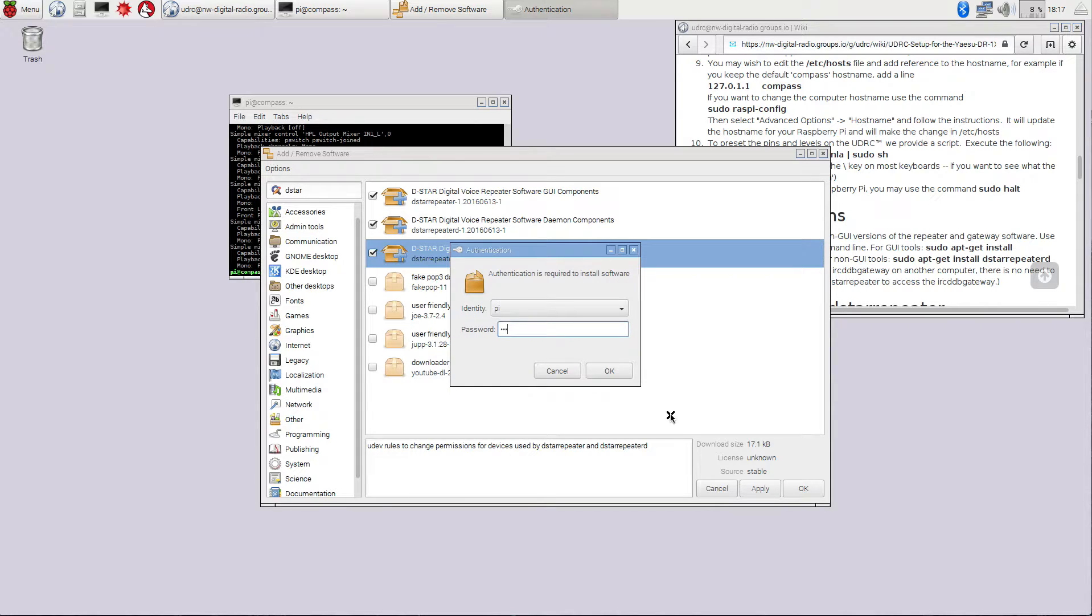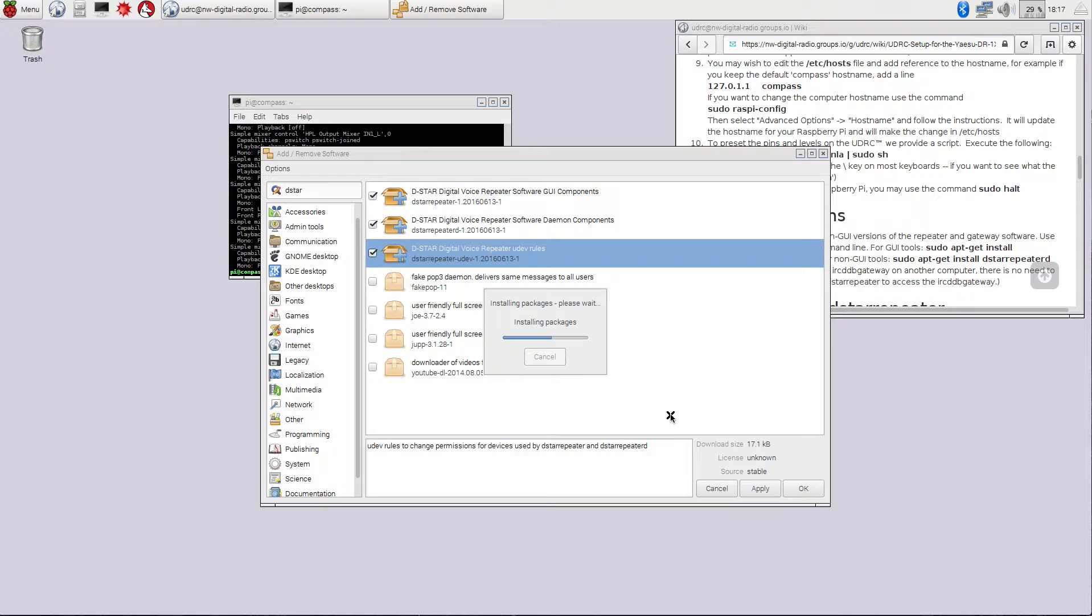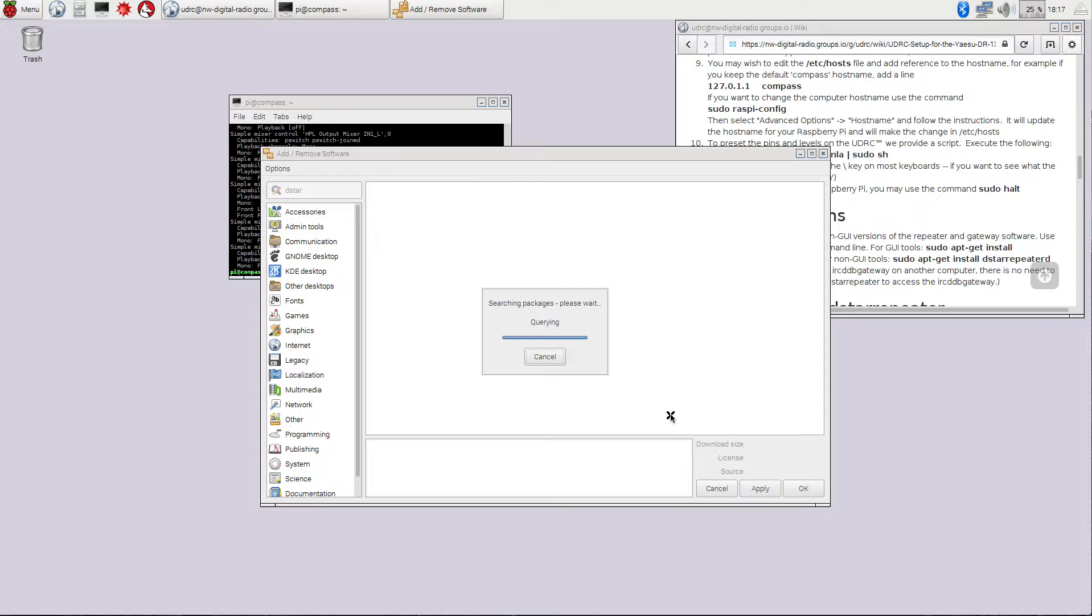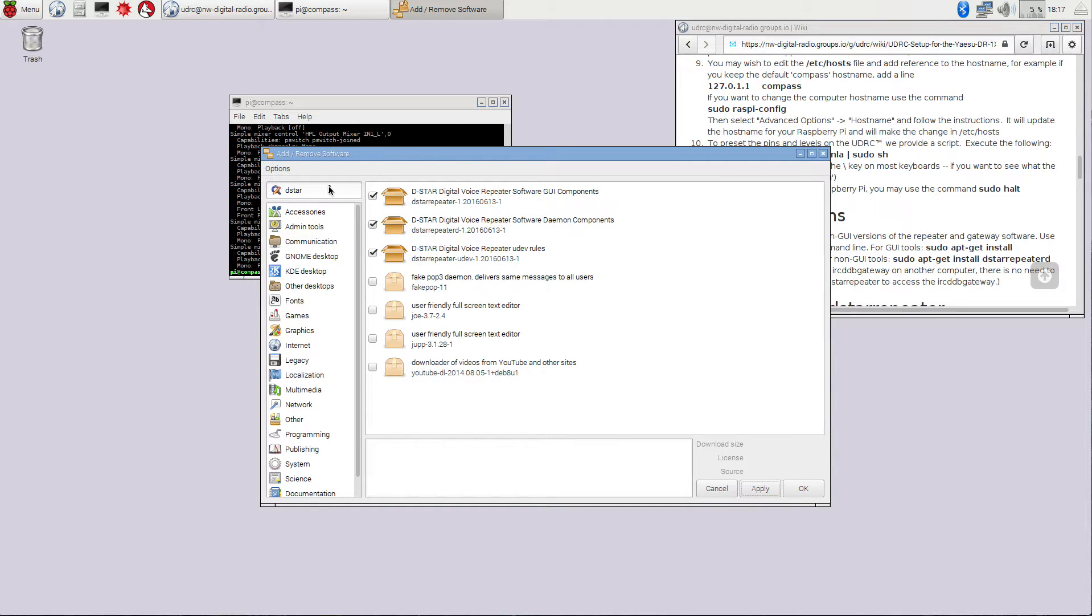And if you'd like, you can install the digital voice repeater UDEV rules. It should get pulled in automatically if you don't. And I'm going to go ahead and apply these. And again, it's going to ask for your password, which is Raspberry if you haven't changed it. And it will go out and download and install those packages for us.